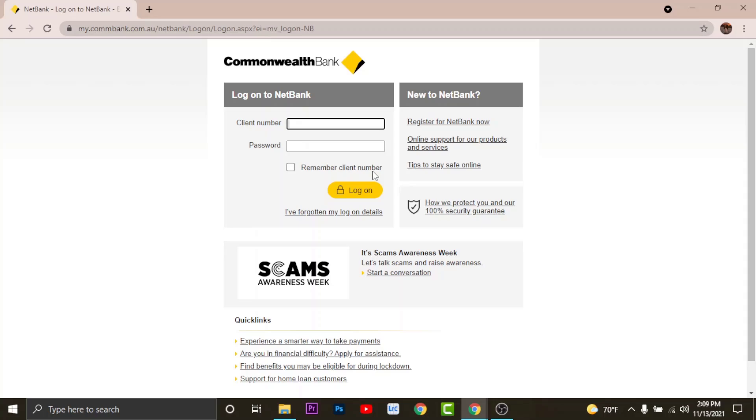So if you haven't registered for online banking on Commonwealth Bank, then go to register for NetBank now and tap on it to register for your account.